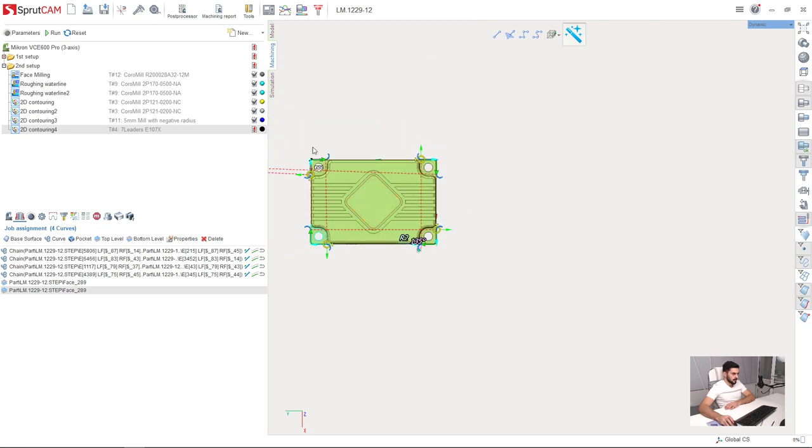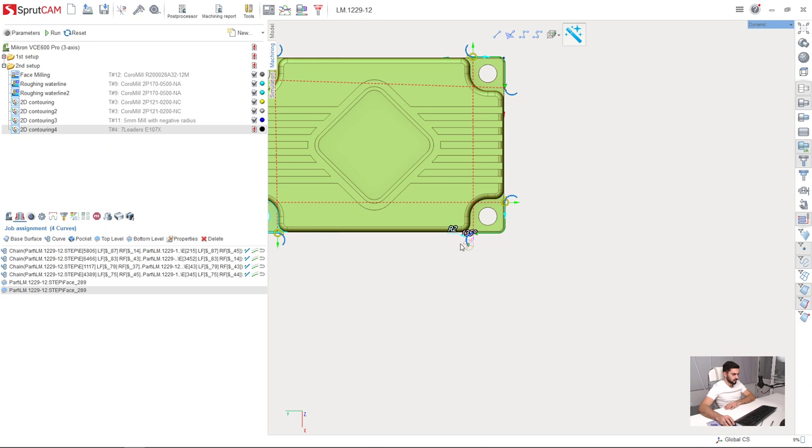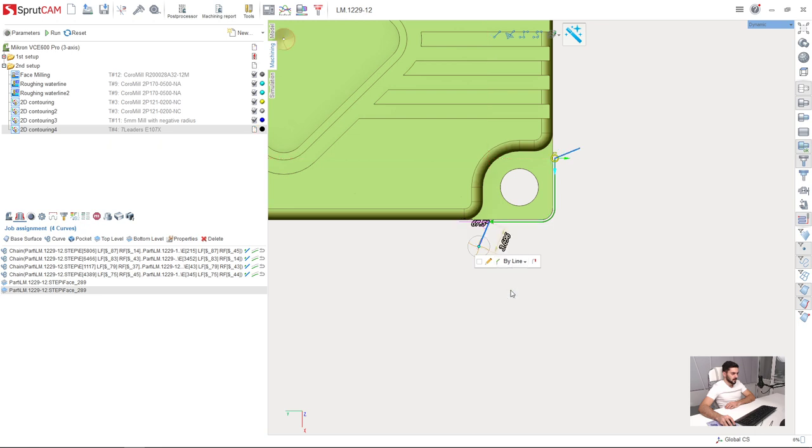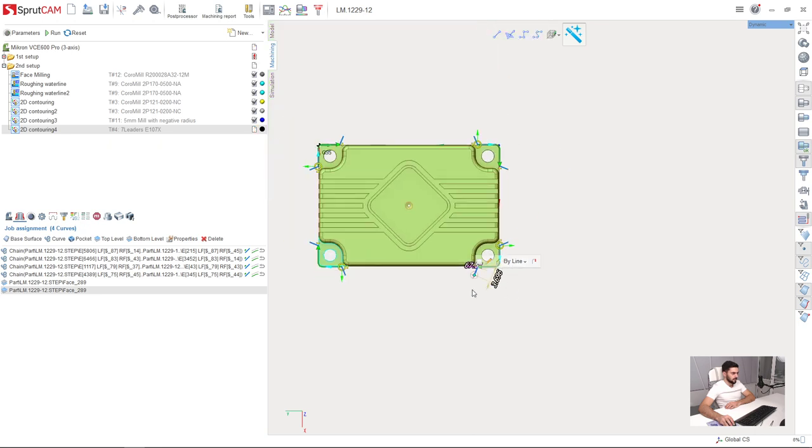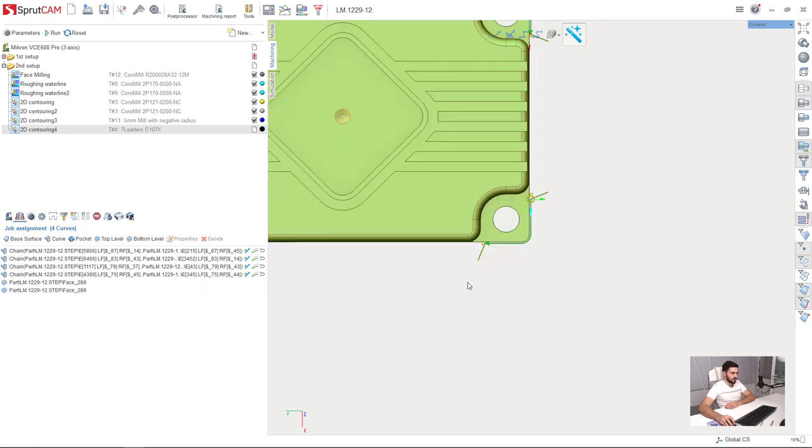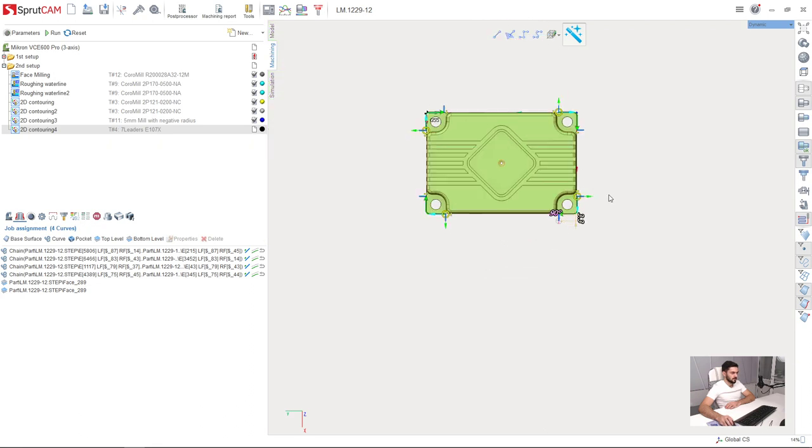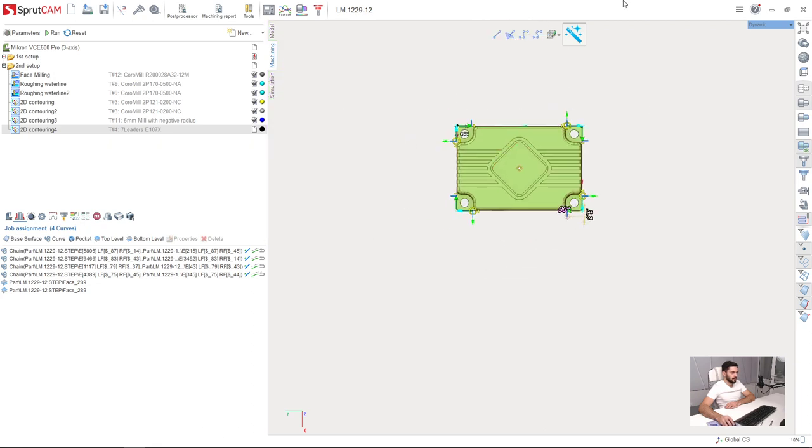So now I am editing approach. I right click on the approach and change it from by arc to by line. So now all the approaches are not arcs but lines. And I can adjust the angle and the length of this approach. And it will be applied to all approaches and retracts in this operation because this button is turned on.